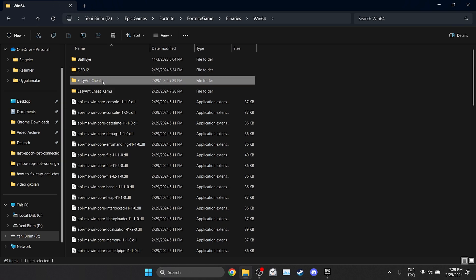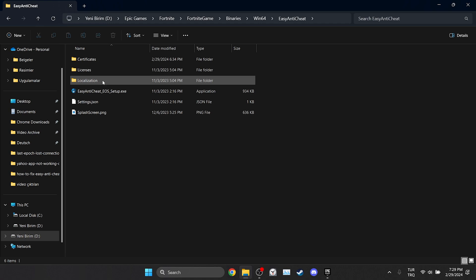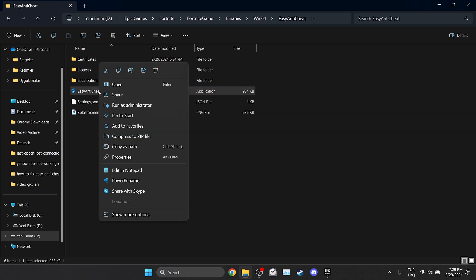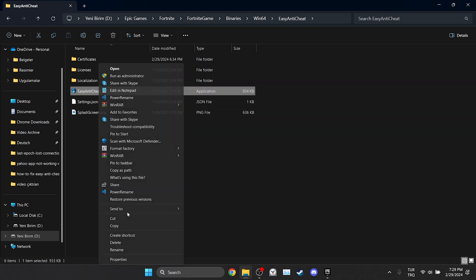Now we will create a shortcut of Easy Anti-Cheat EOS Setup. To do this, we right click on it and click on show more options. Then we click on create shortcut.